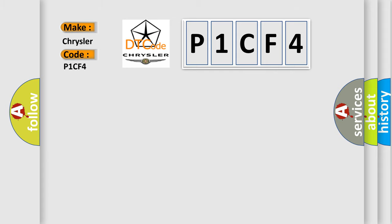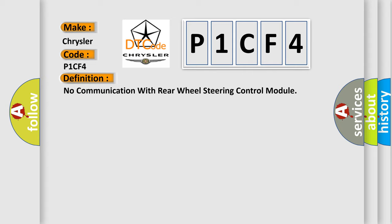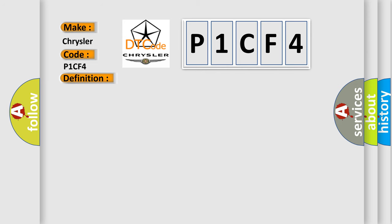The basic definition is no communication with rear wheel steering control module. And now this is a short description of this DTC code.